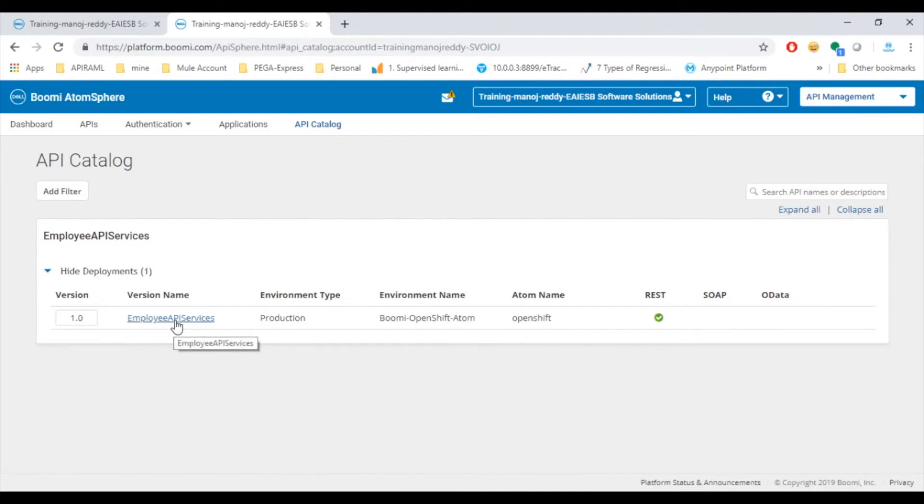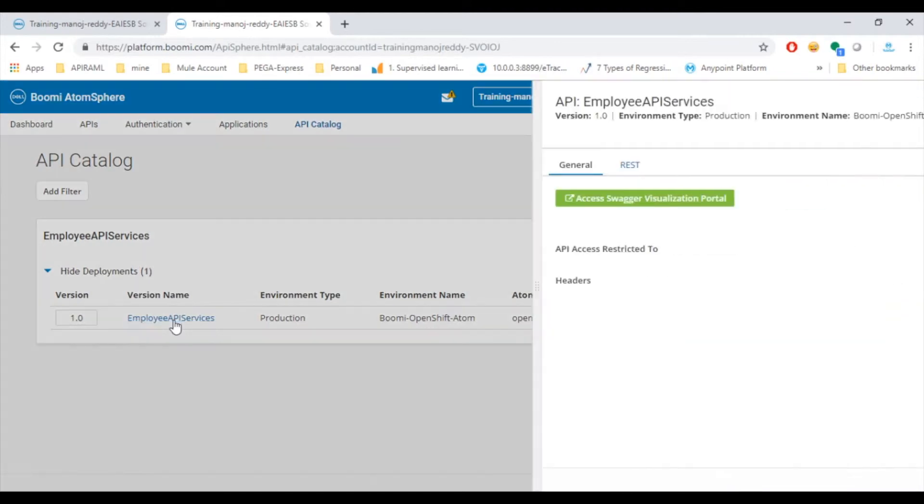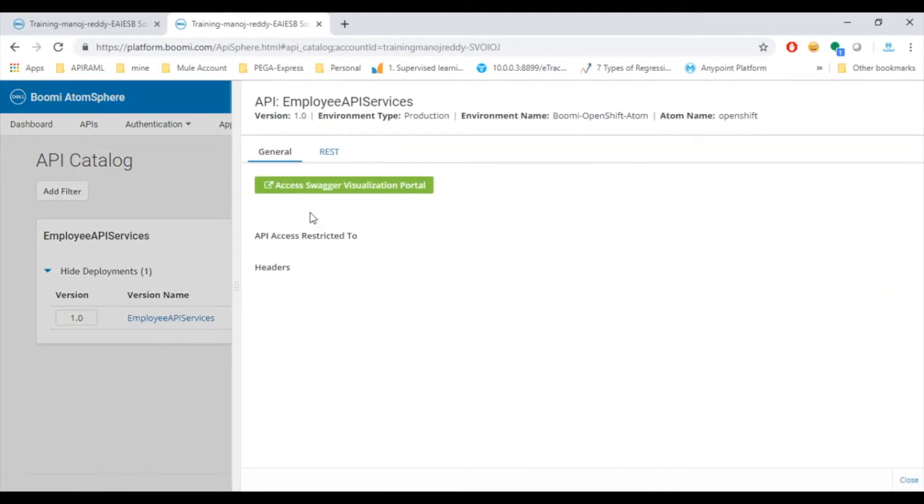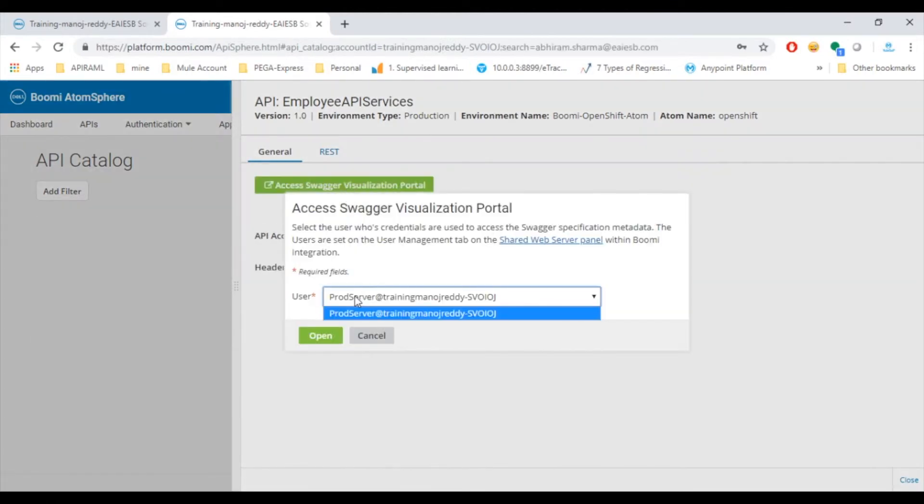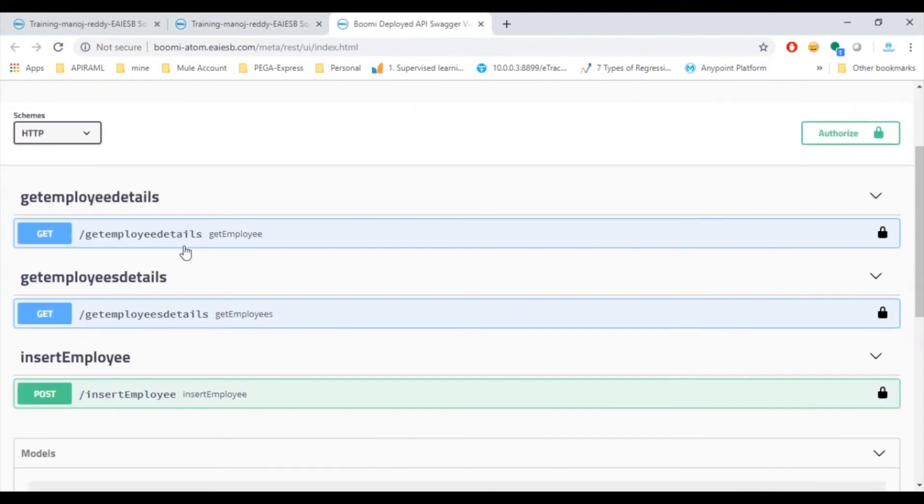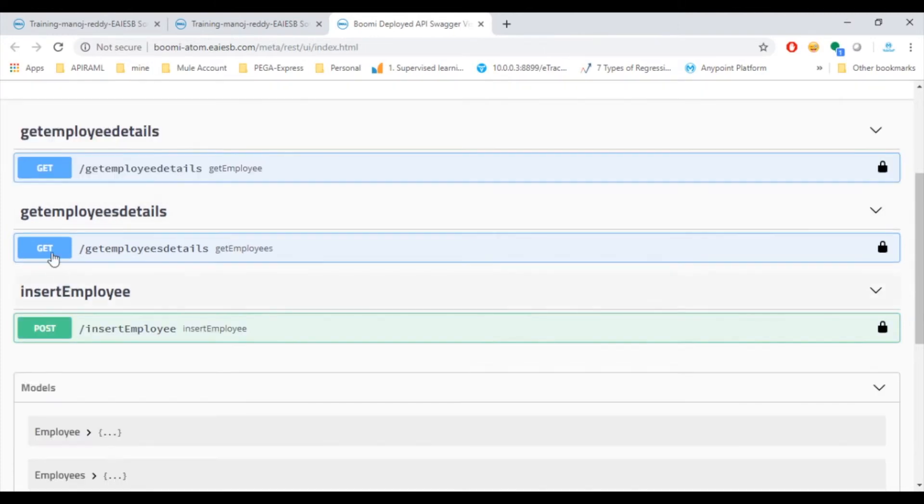Let's access the Swagger, for that click on Employee API Services then you can see an option Access Swagger Visualization Portal. Click on that and choose the user and click on Open then you can see the list of services for that API.